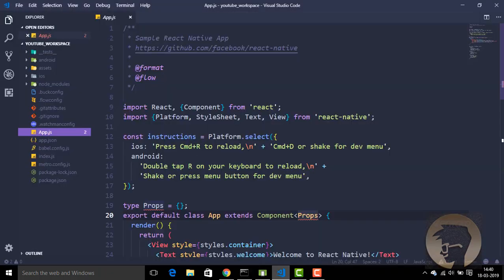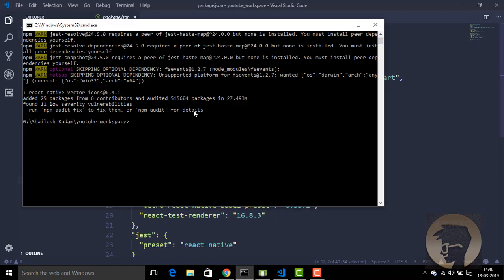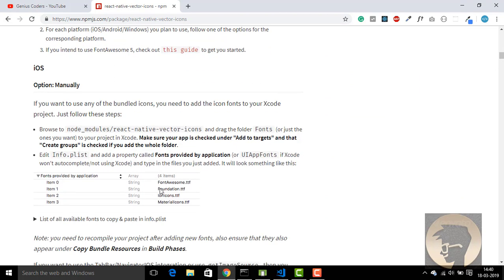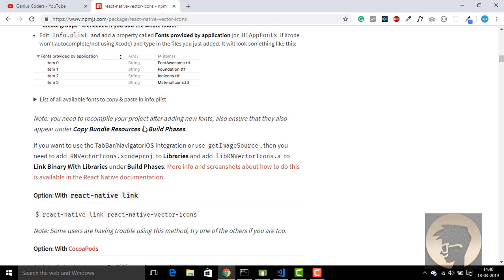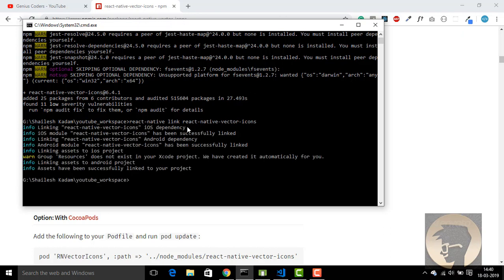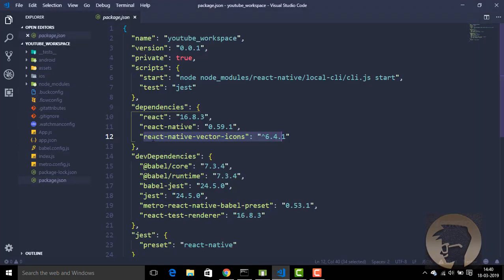After installing the dependency in our project, we can see it's been added. After this, we need to link this dependency to our project. You can do it manually — it's optional — or you can use React Native link, which will automatically link it to our project. This step isn't strictly necessary.